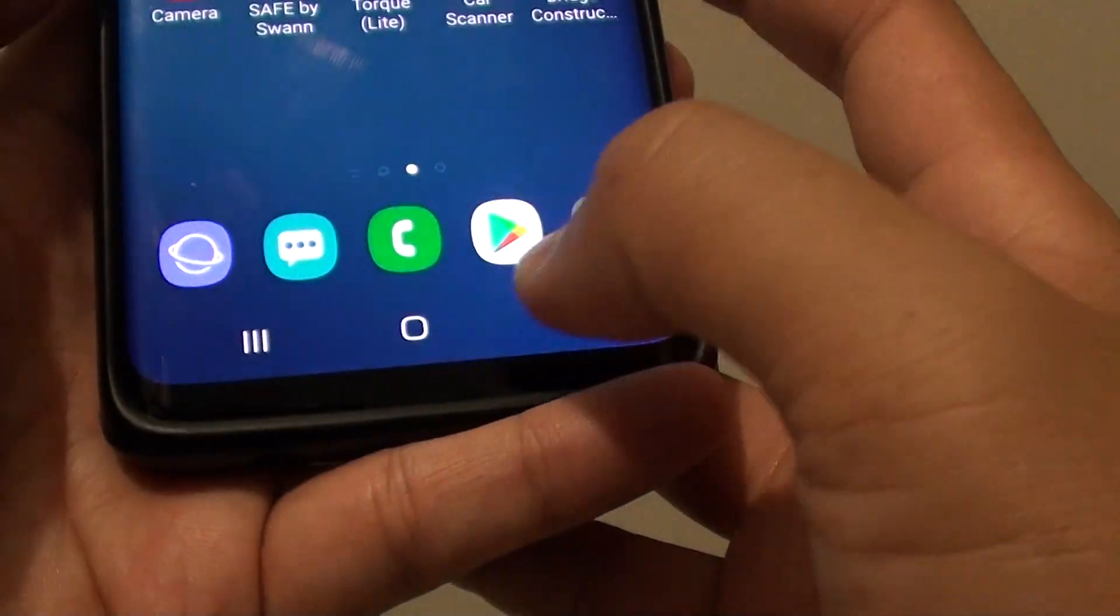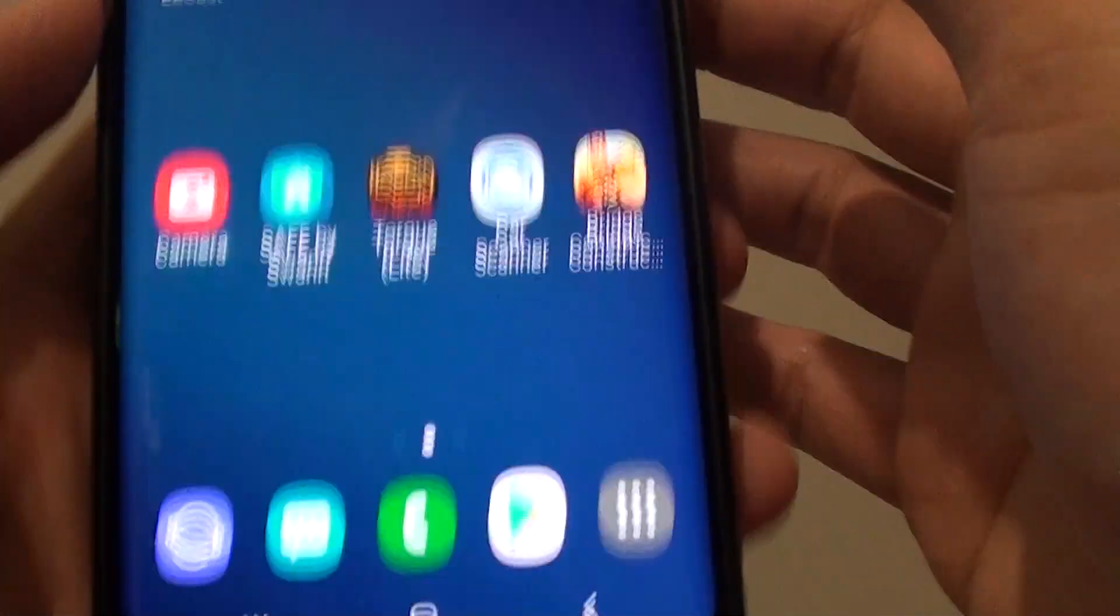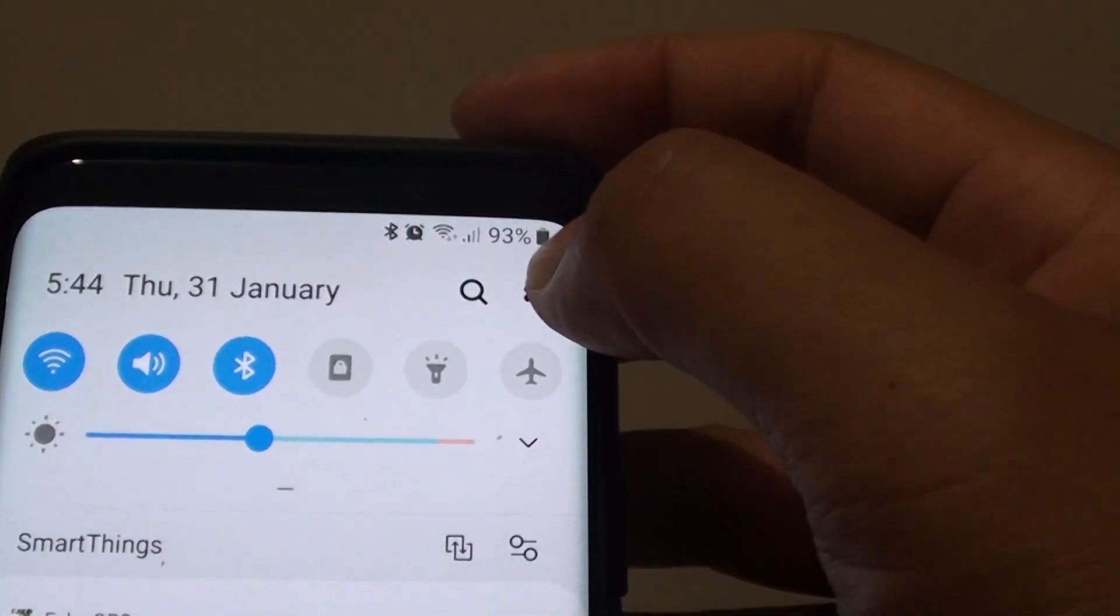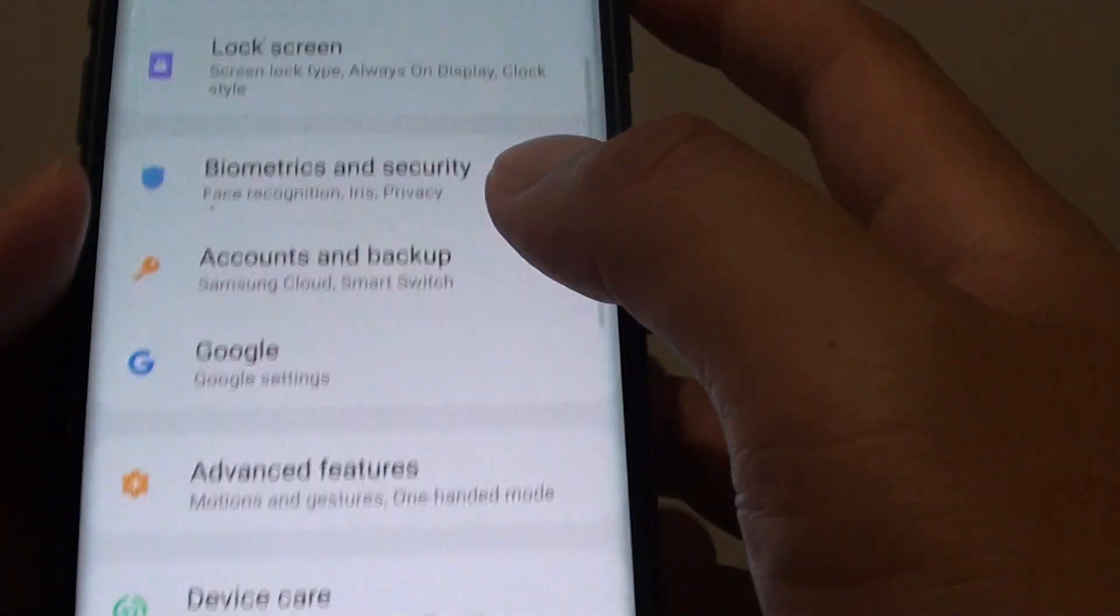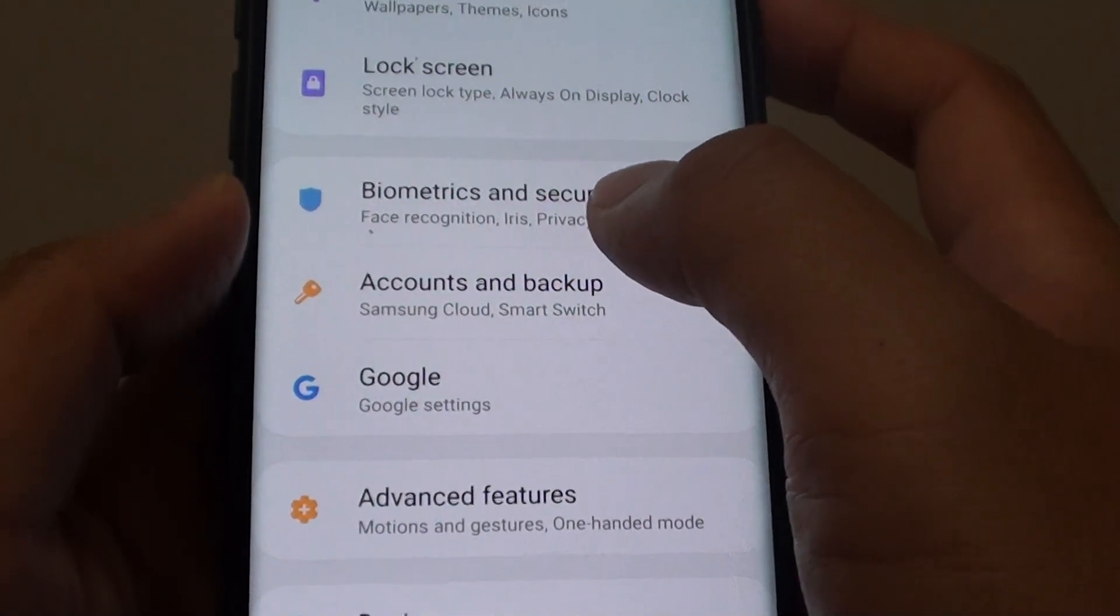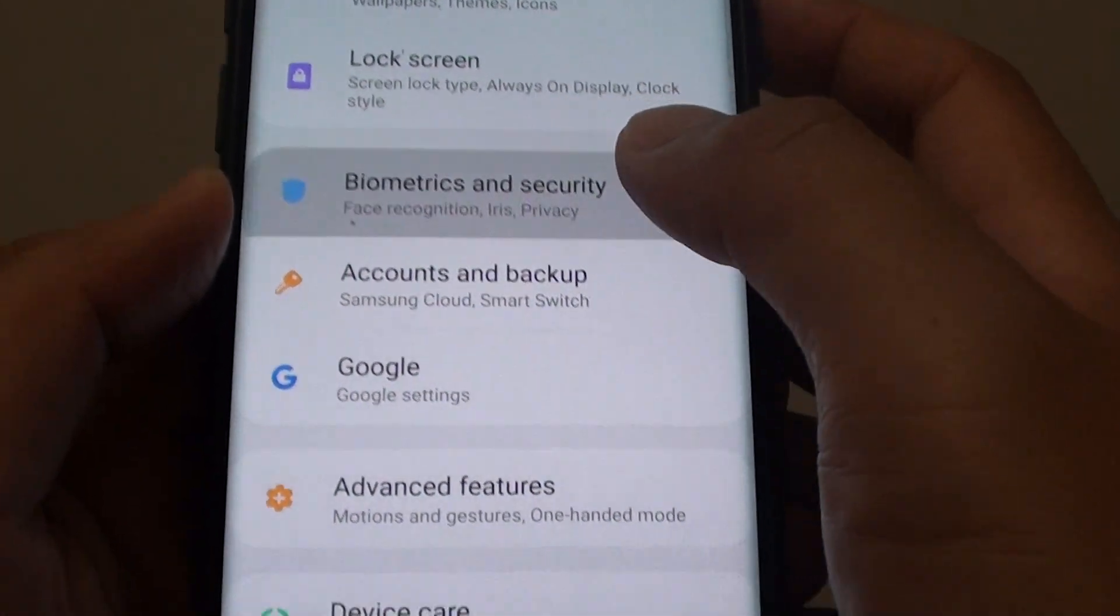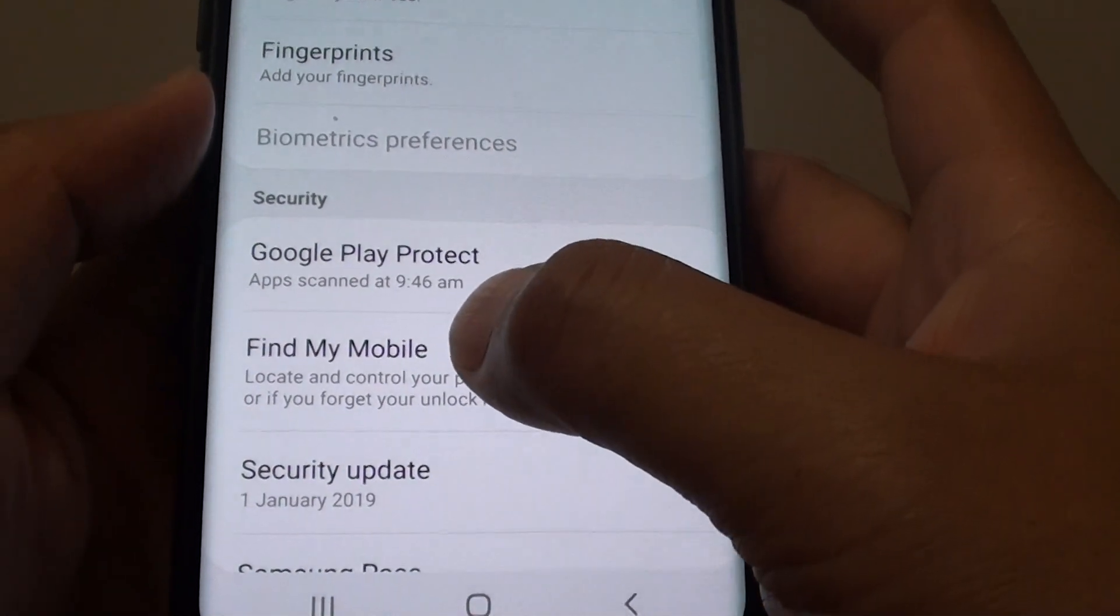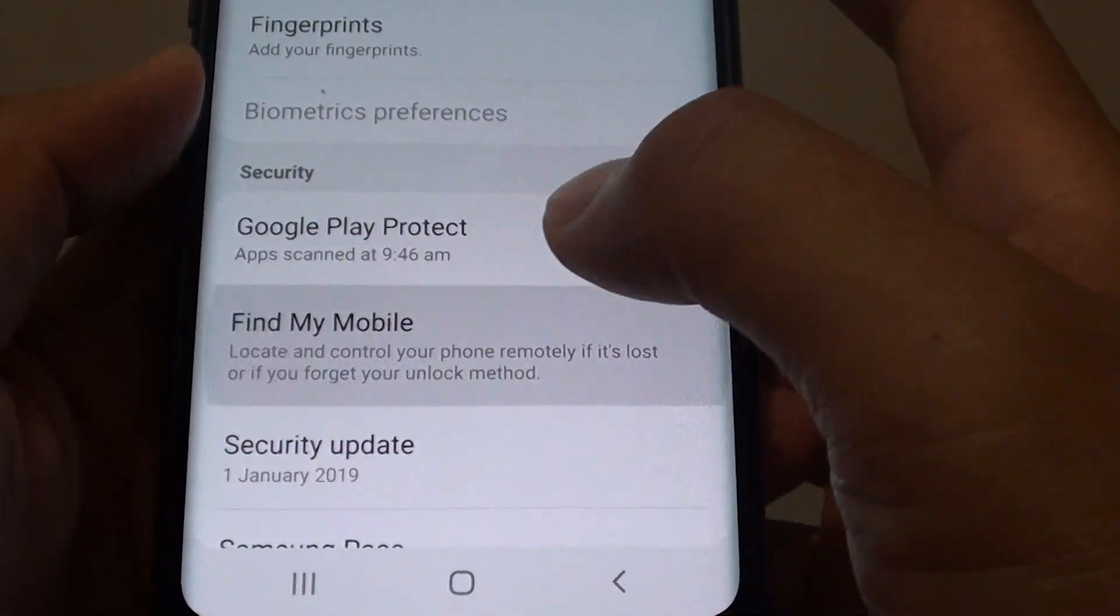First tap on the home key to go back to your home screen, then swipe down and tap on the settings icon. From here, tap on biometrics and security, then tap on Find My Mobile.